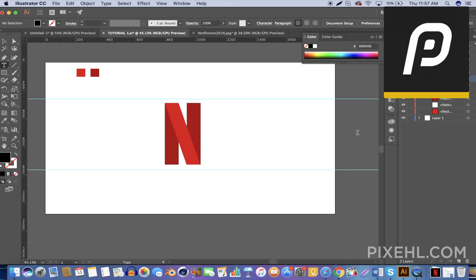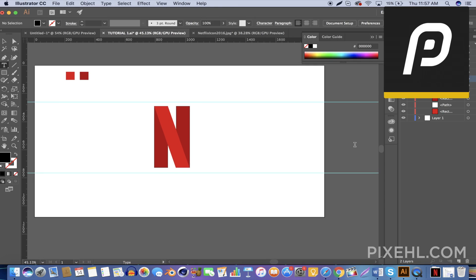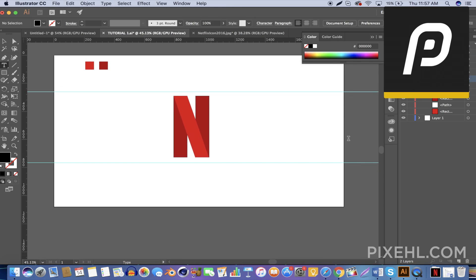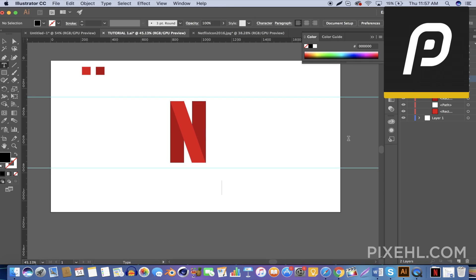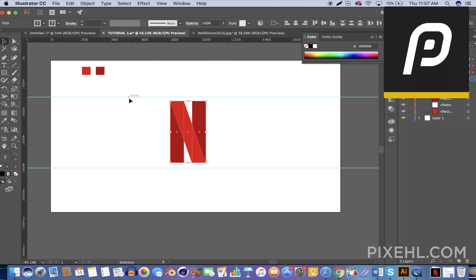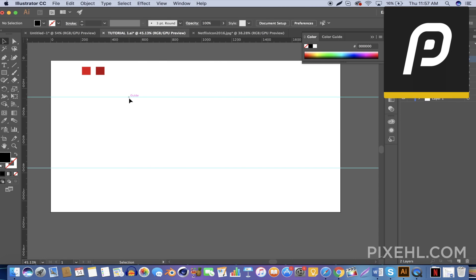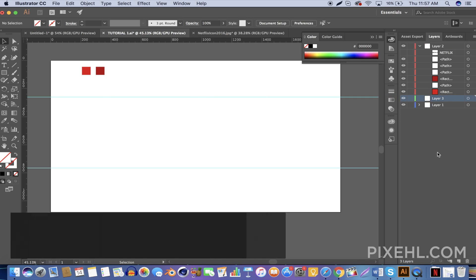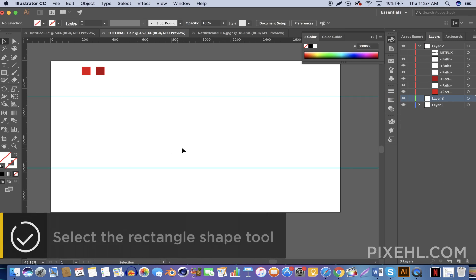Let's go ahead and delete the current logo that we have on here. Now that we have an empty artboard, let's go ahead and select the rectangle tool and create a narrow rectangular shape.